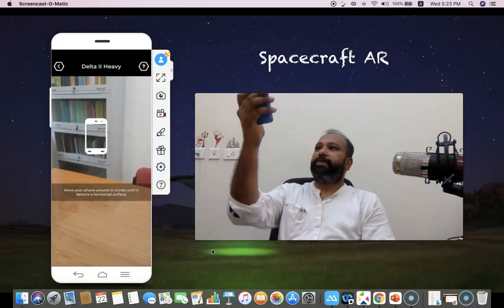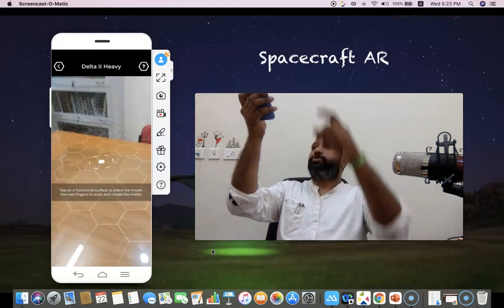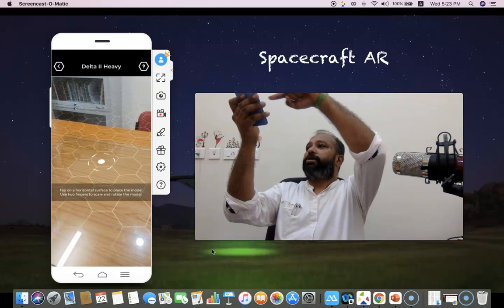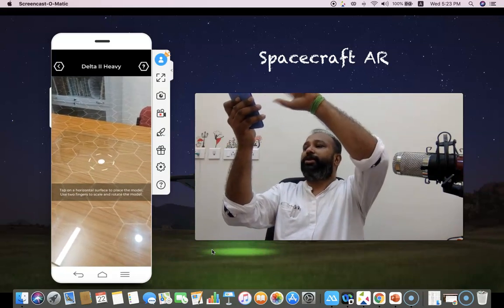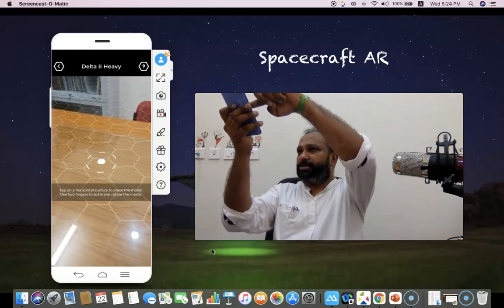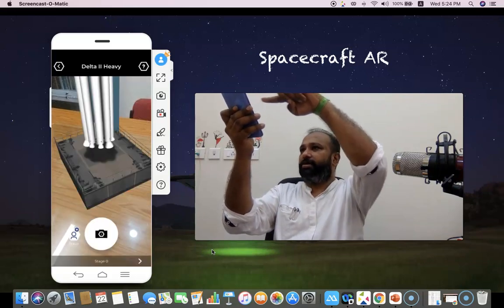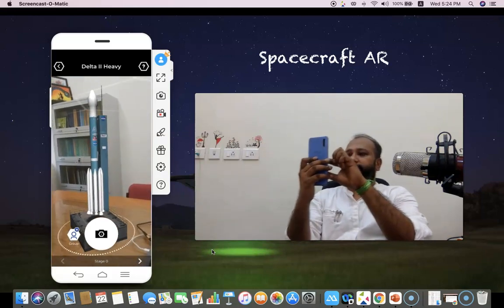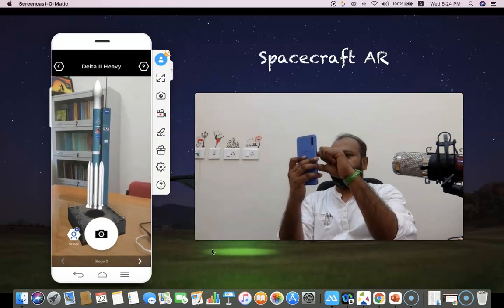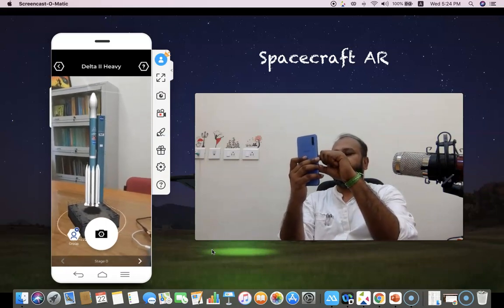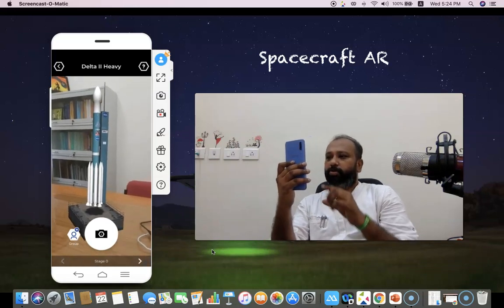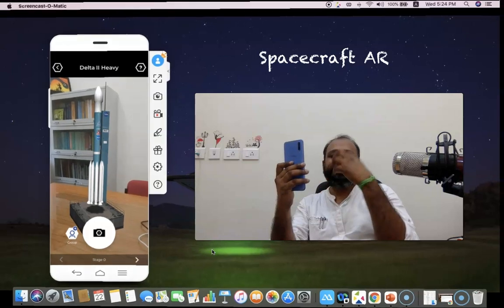I'm clicking the center and immediately my camera opens. We have to keep the mobile phone static. There is a horizontal surface to place this model. Use two fingers to scale and rotate the model. I'm going to use a pinch gesture to minimize the model. Now you can see in front of me there is a rocket — I'm reducing the size using two fingers. I can minimize it or maximize it.